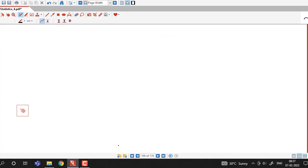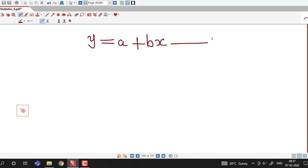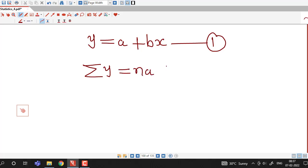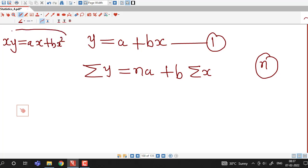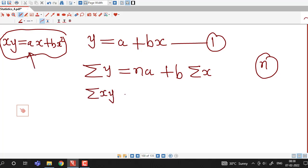Recalling the method of least squares, we consider the line of regression of y on x as y = a + bx, and then we write down the normal equations. The first normal equation is: σy = n·a + b·σx, where n is the number of points in the bivariate data. For the second normal equation we multiply by x and take summation, giving: σxy = a·σx + b·σx².